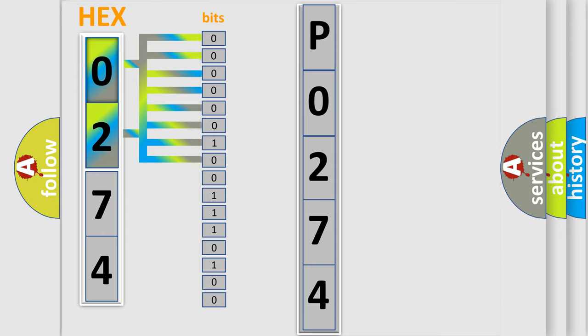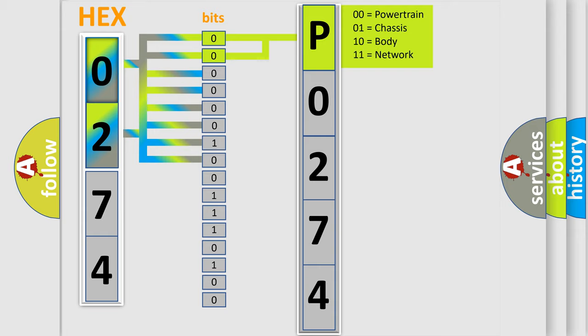0, low level; 1, high level. By combining the first two bits, the basic character of the error code is expressed. The next two bits again determine the second character.